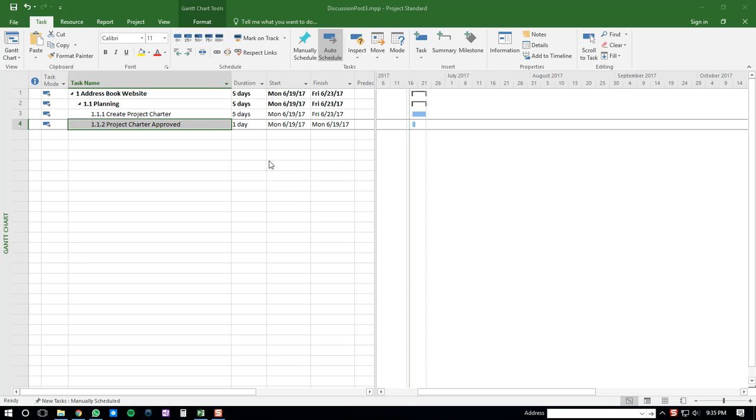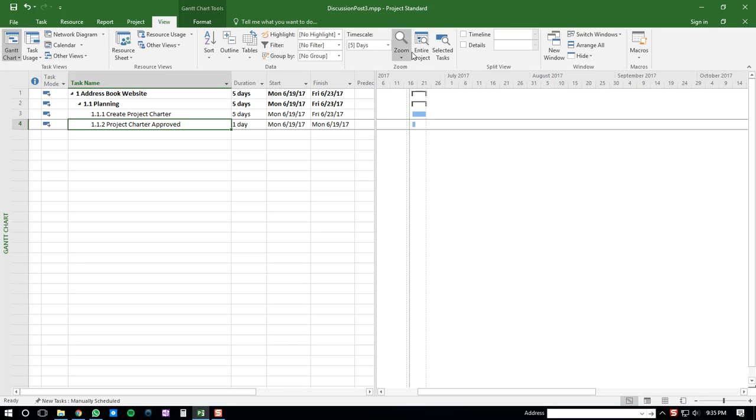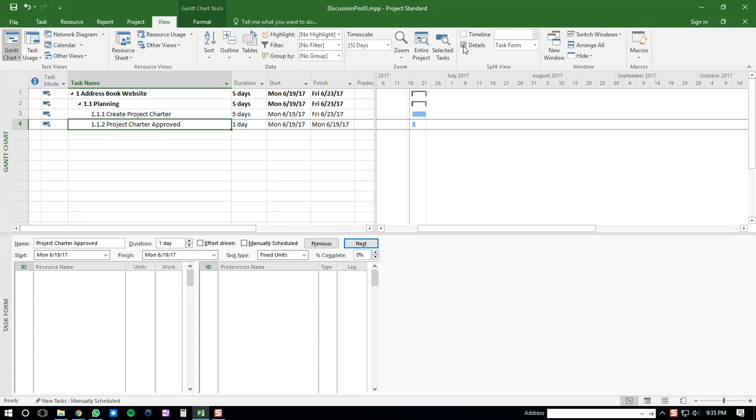So what you'll have to do to add a start-to-start dependency is you'll click on the bottom task, and then you will go to the View tab, and then you'll click the Details checkbox. Once you're here, and your bottom task is selected,